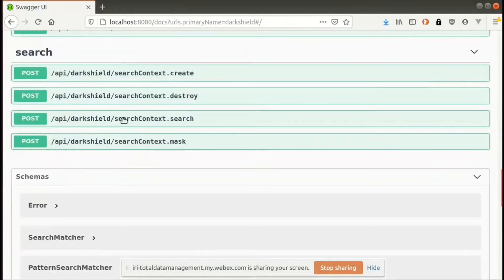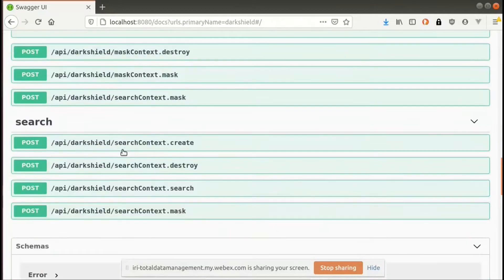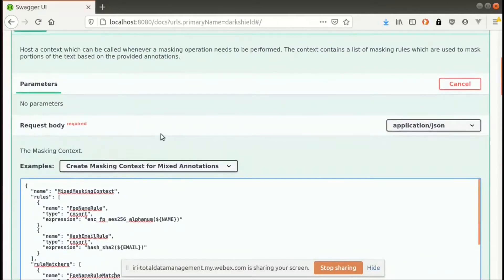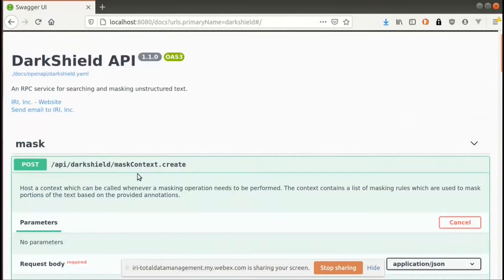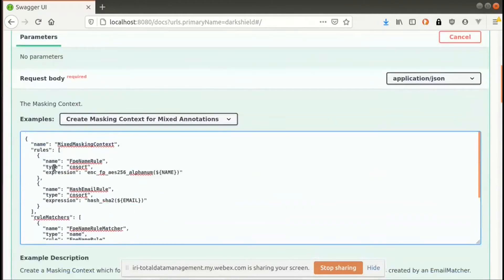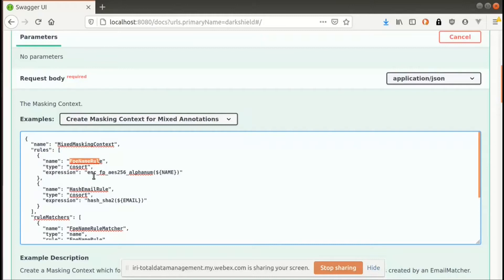So if we wanted to take our annotations and mask them, we can use the mask endpoints available. Before we do that, we have to define a mask context — the analog to the search context we defined for our search methods. The mask context contains several things. The first is a list of rules that we want to apply. In this case we have two rules: one is a format-preserving encryption rule for names, which is essentially an AES-256 encryption function that retains the length of the original text, retains capitalizations, dashes, and non-character elements.